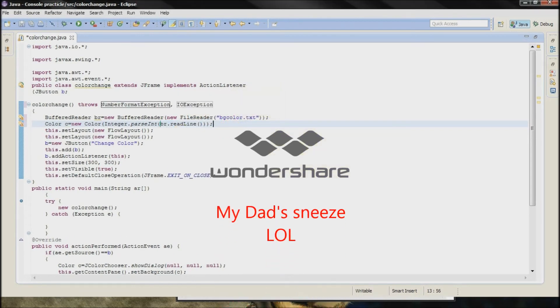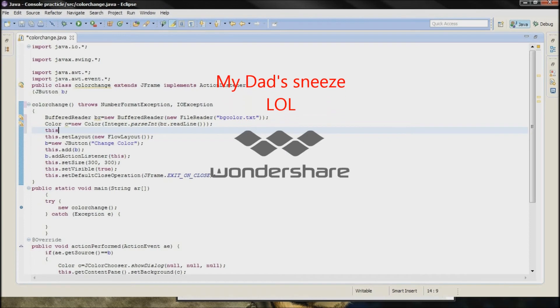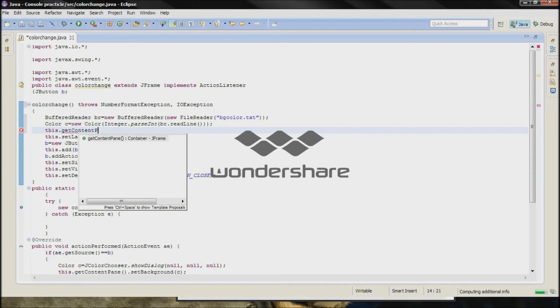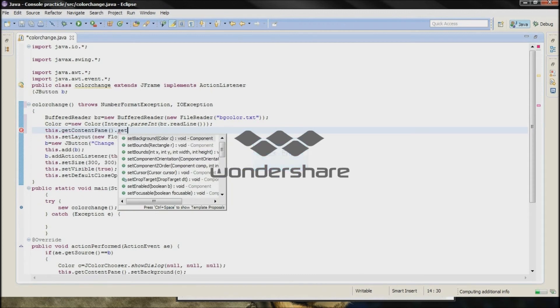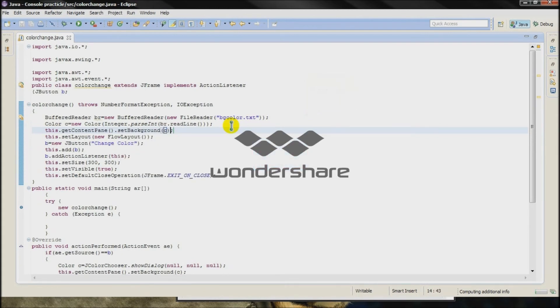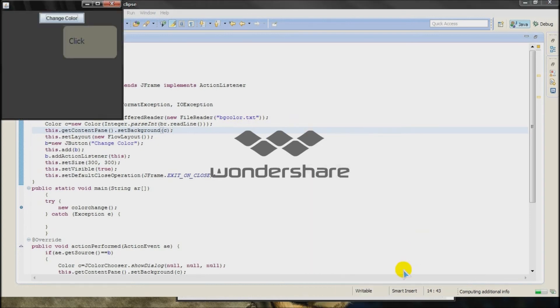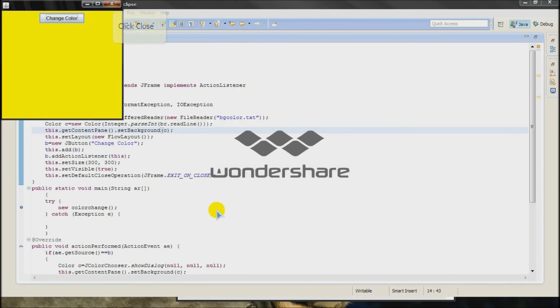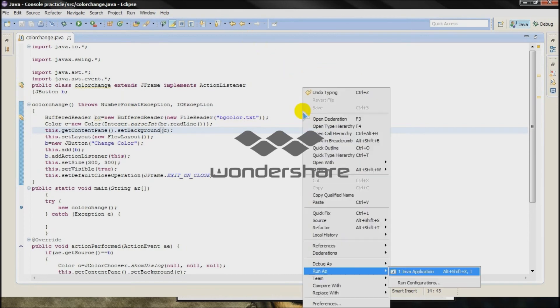Then type this dot getContentPane dot setBackground C. Now the last time I selected the color black, I am not sure by the way. Ok there we go, I will check it once again so I will select the yellow color. Next time when you run it, then the yellow color will be there.